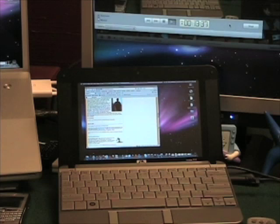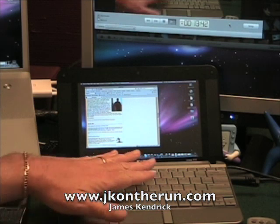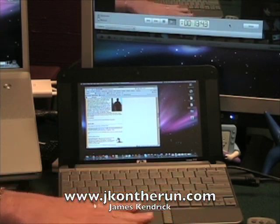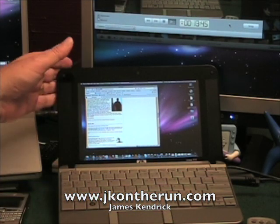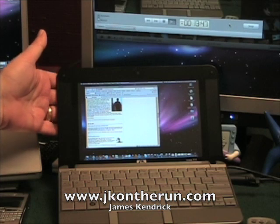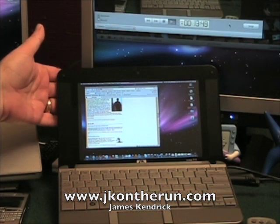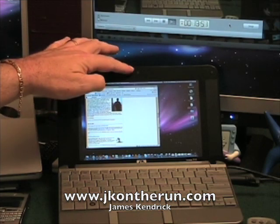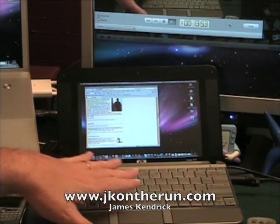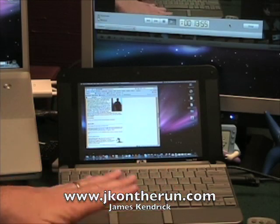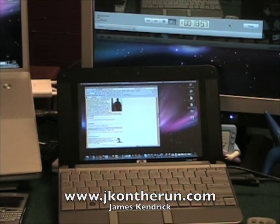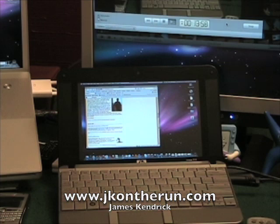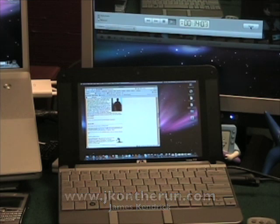So once again, James Kendrick, JKOnTheRun.com, with running the Mac OS 10 via LogMeIn on the HP Mini Note sub-notebook, which is a great little device. 8.9-inch screen, 1280 by 800 or 768 resolution, webcam. I've done a video review already of this. I just wanted to show you how I'm getting some fun and good usage with OS 10 on the HP Mini. Thanks for stopping in, everybody. James Kendrick out.